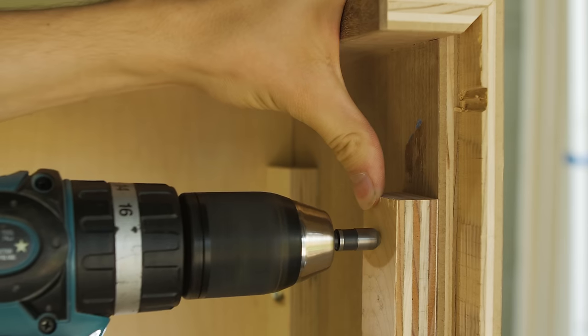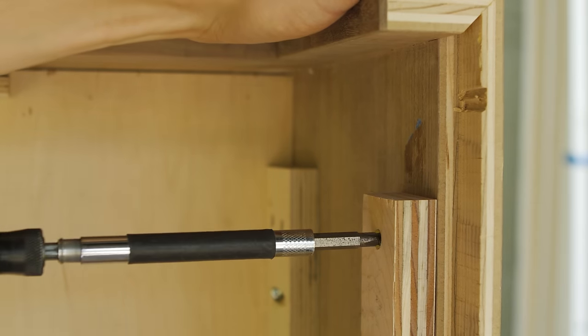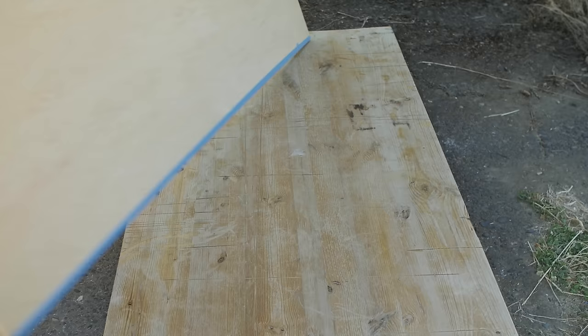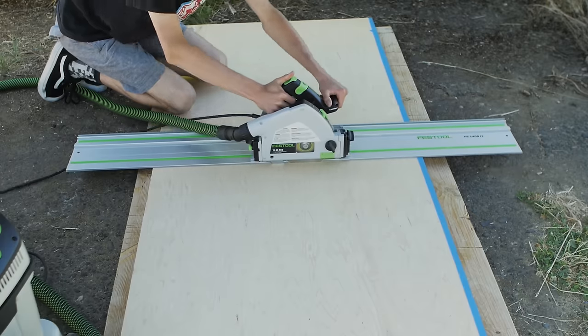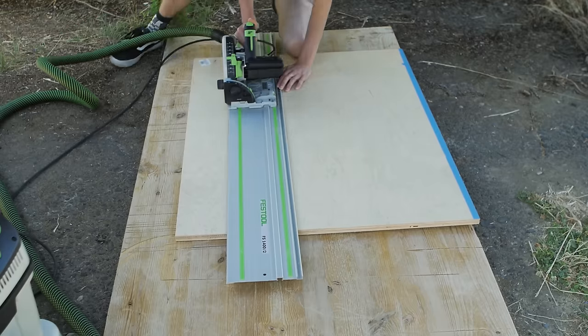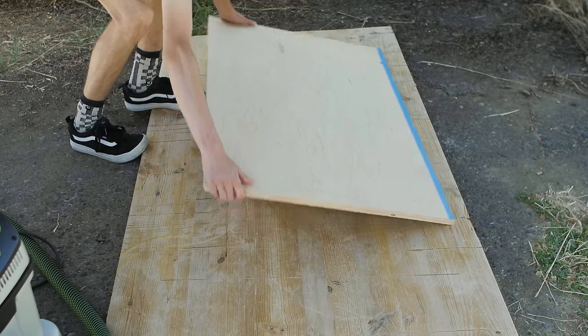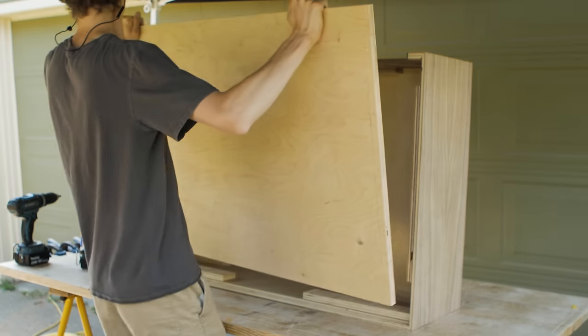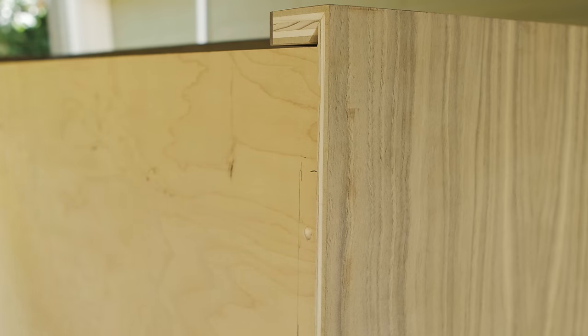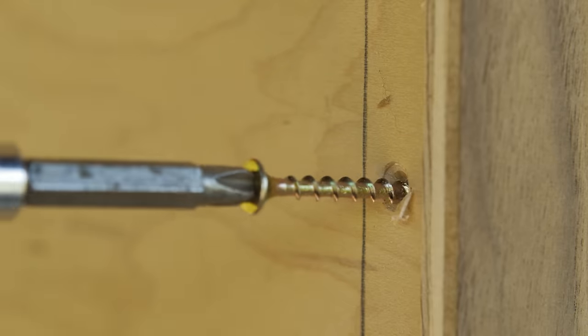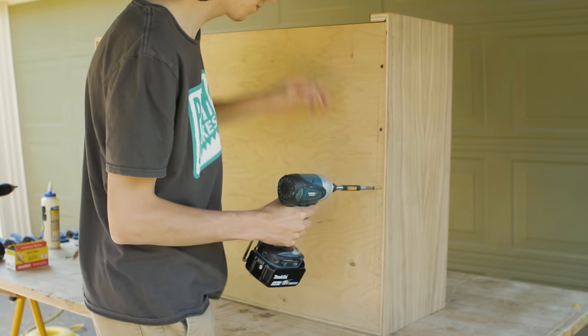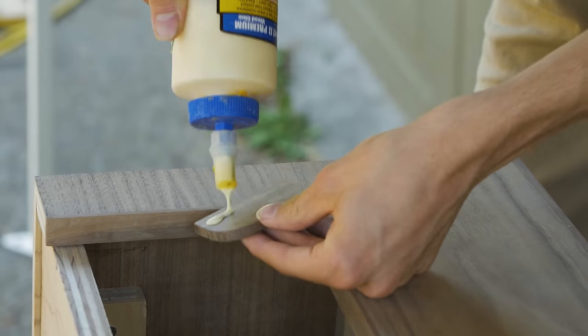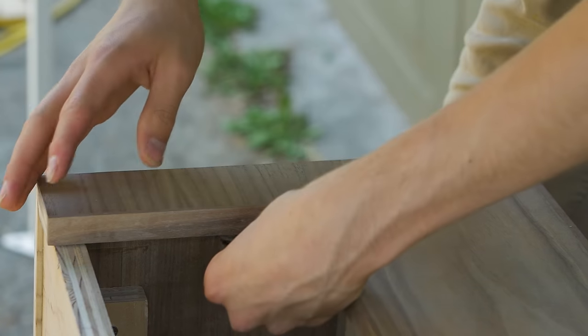Now that the edge banding was on and I'd sanded the entire cabinet, I added some plywood pieces to the inside edge for the back panel to screw into. I also added two tiny pieces of walnut to either side of the opening for the lid to rest on.